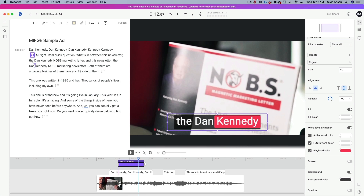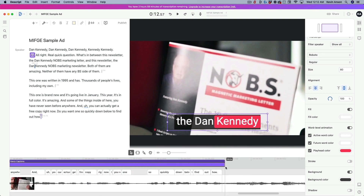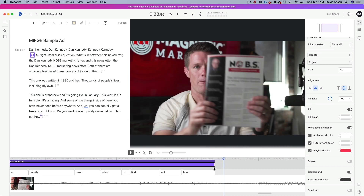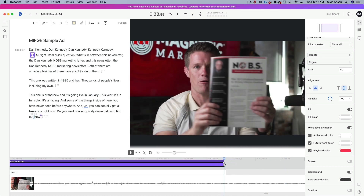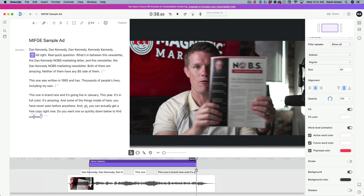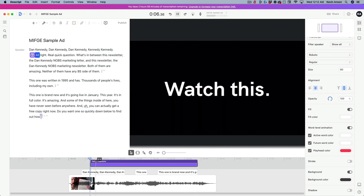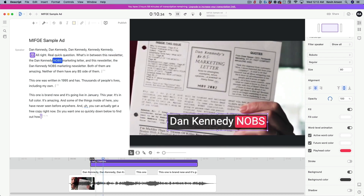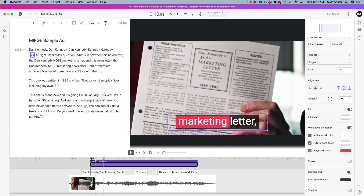You also want to extend the length of the fancy captions layer so that it extends across the entire length of where spoken word is happening. This doesn't have great snapping, so you'll have to zoom in and do it manually. Now when I play this back: 'All right, real quick question — what's the difference between this newsletter, the Dan Kennedy No BS...' — already looking pretty good, I could export this right now.